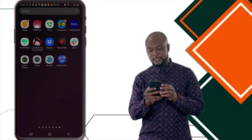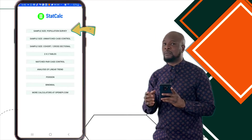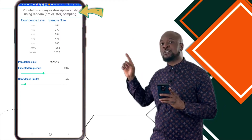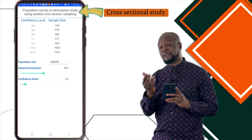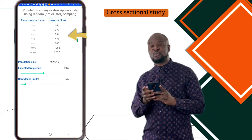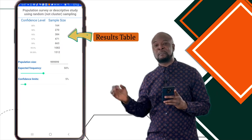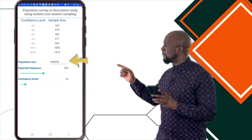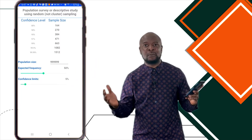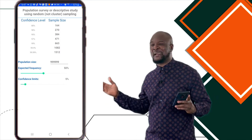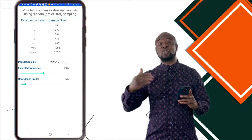We're going to click on Start Calc, and then click on the first tab that says Population Surveys. You'll notice at the top it says Population Survey or Descriptive Study using Random Sampling — so you understand we can use this for a cross-sectional study. Next, you will see a table with two columns called the Results Table — that's where we'll see our results after entering all the parameters. Then you'll see a space for entering the population size, and a slider for the expected frequency and its confidence limits. Very simple and straightforward. We'll leave the Results Table for now and look up the results when we finish entering our parameters.